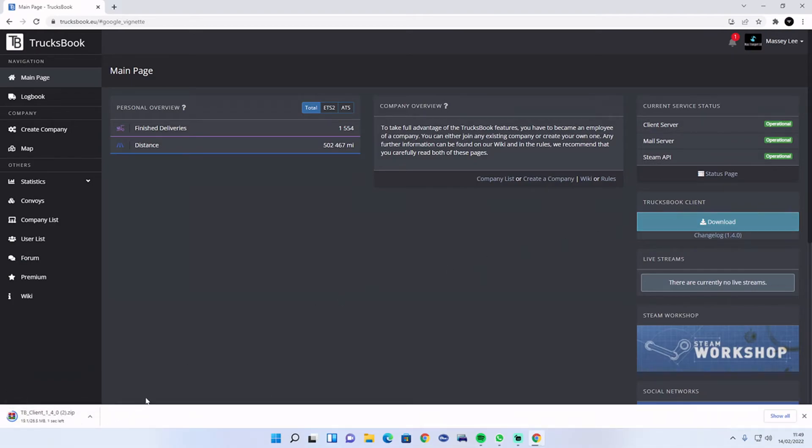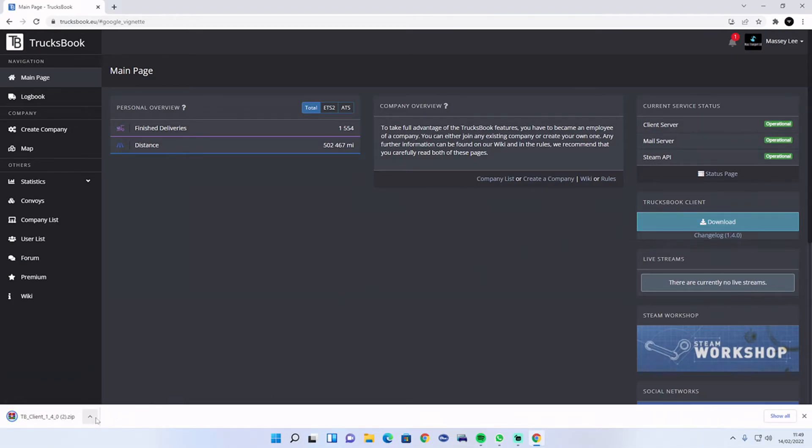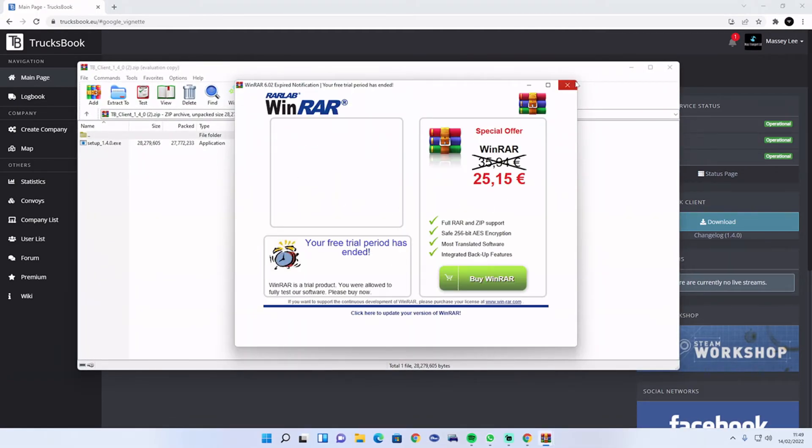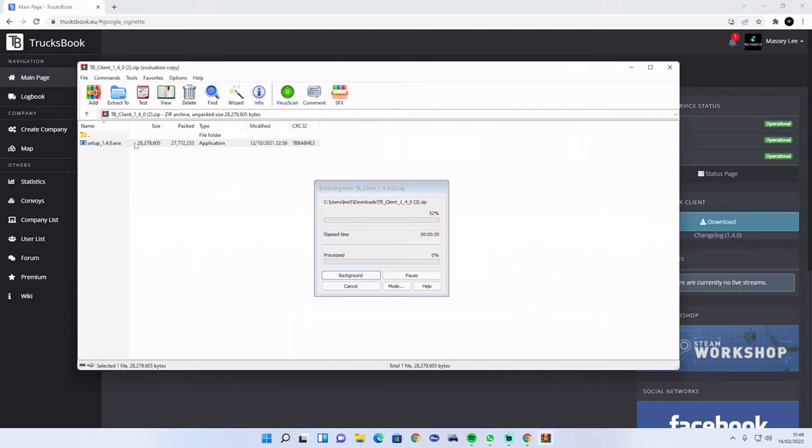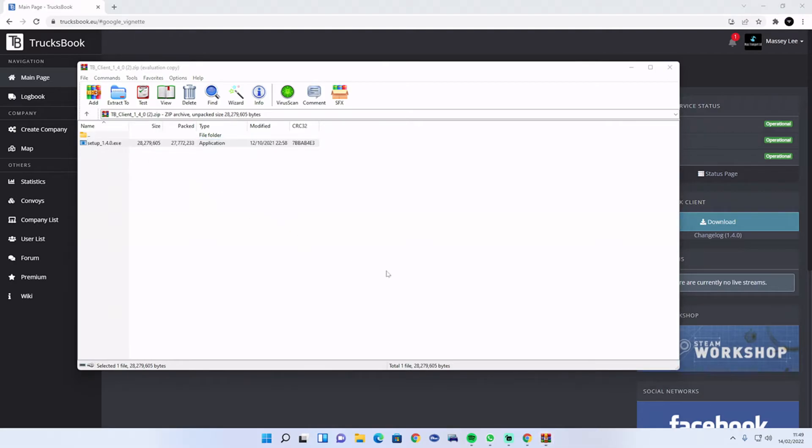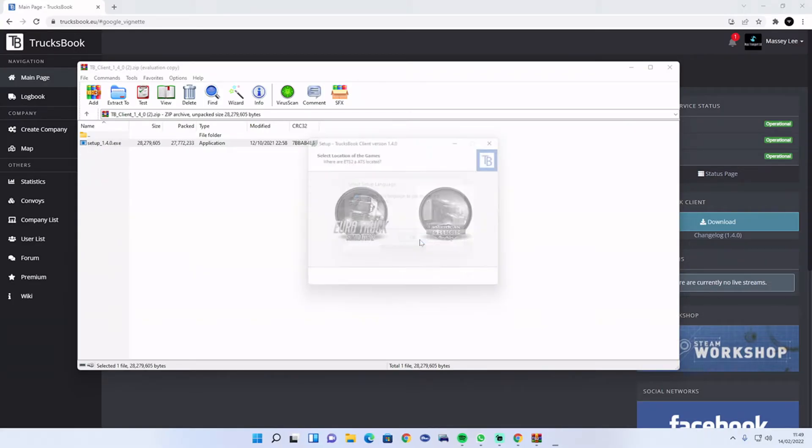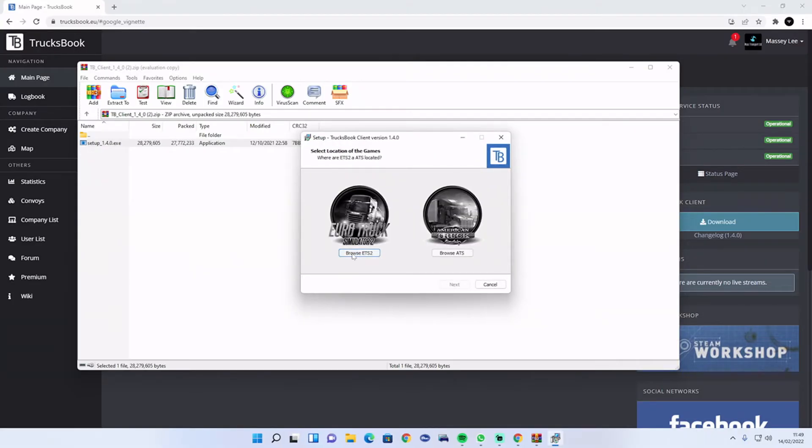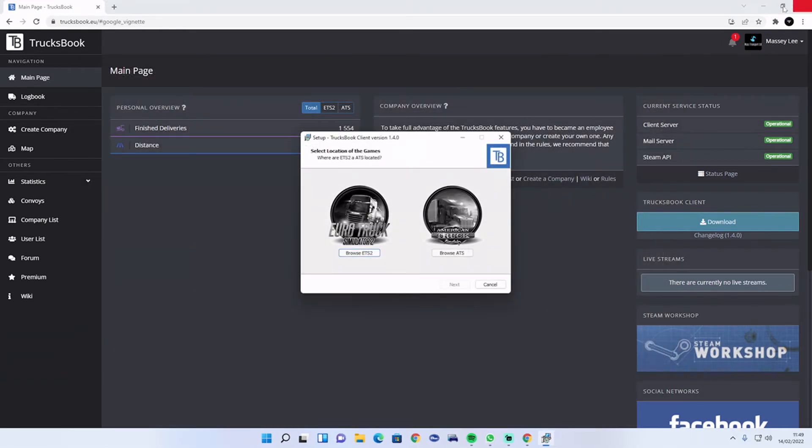You do need to have WinRAR or 7-Zip to extract it. Double-click on the installation and press yes.